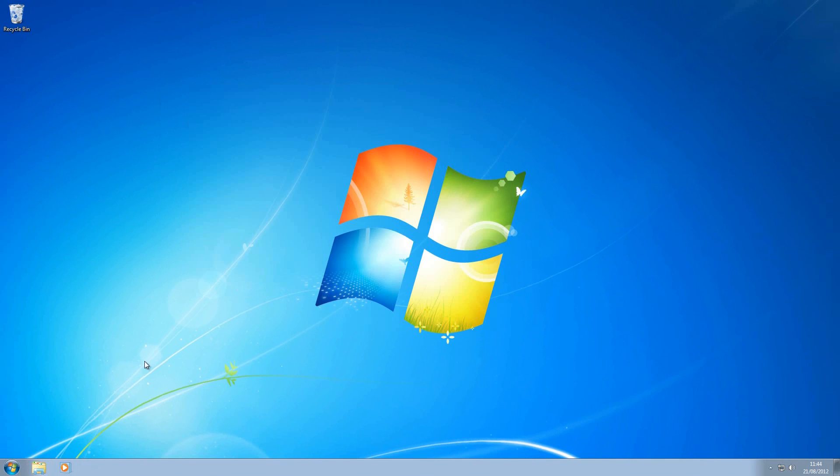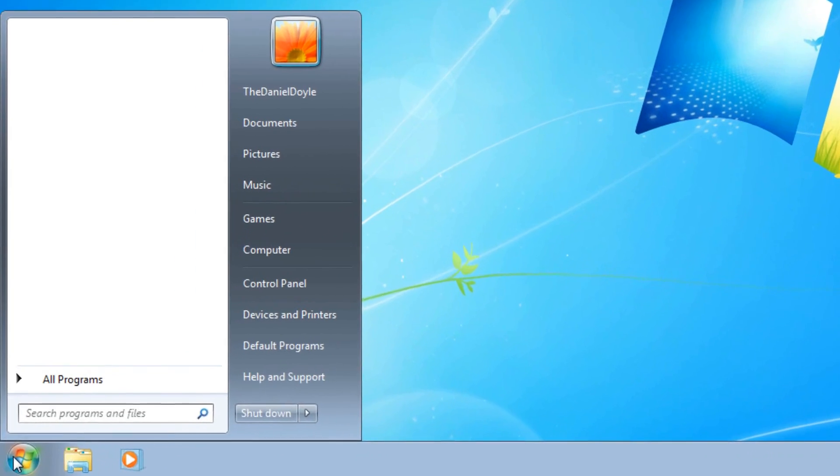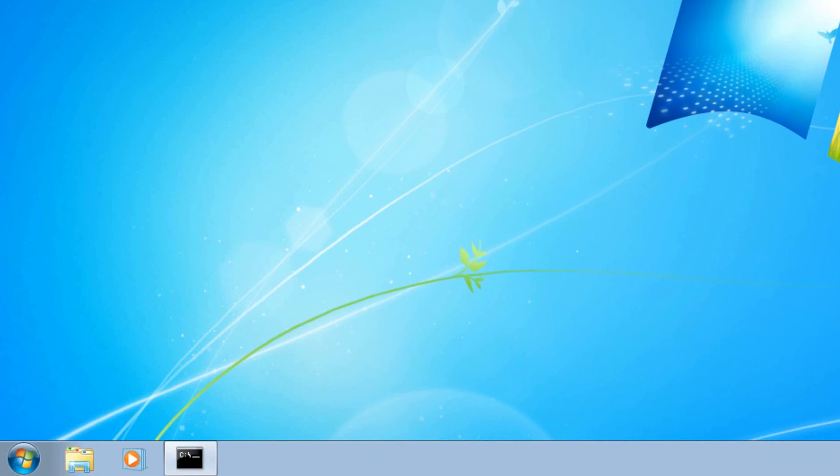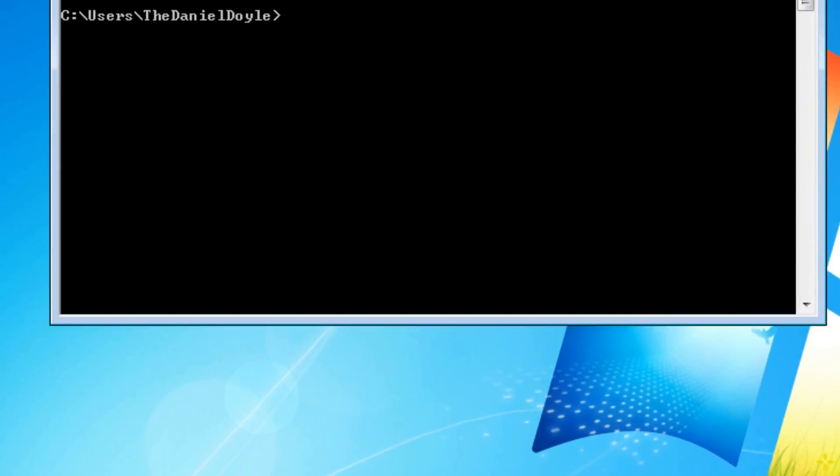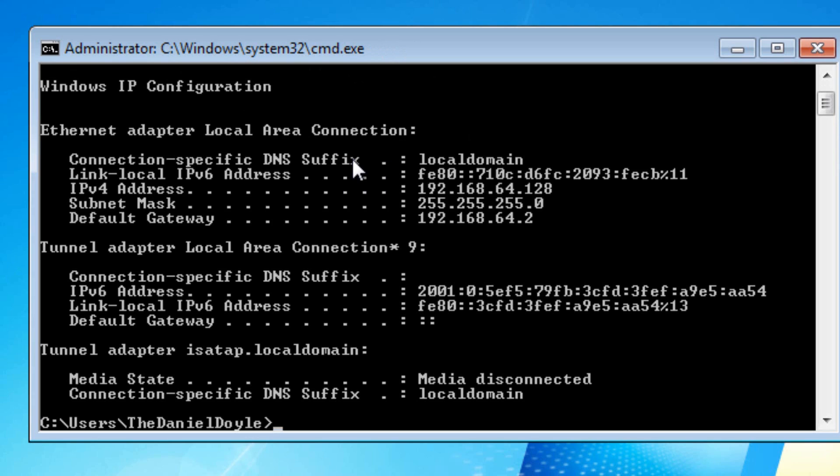The second method, if you go back to your start menu and type cmd, click on the program. This is your command prompt. Now in your command prompt, you want to type ipconfig and press enter.